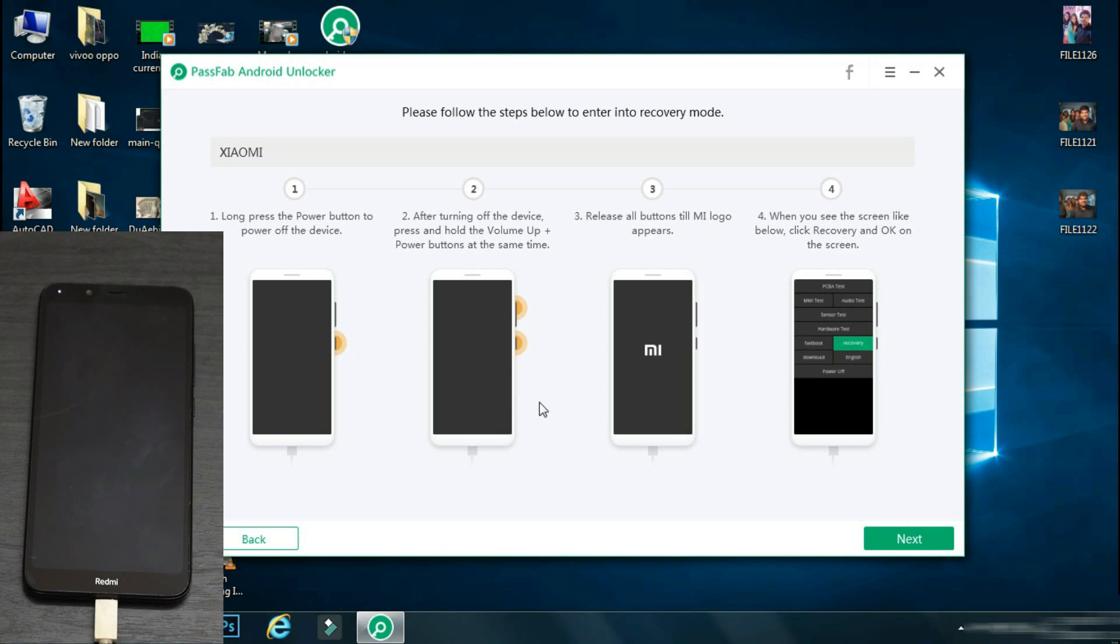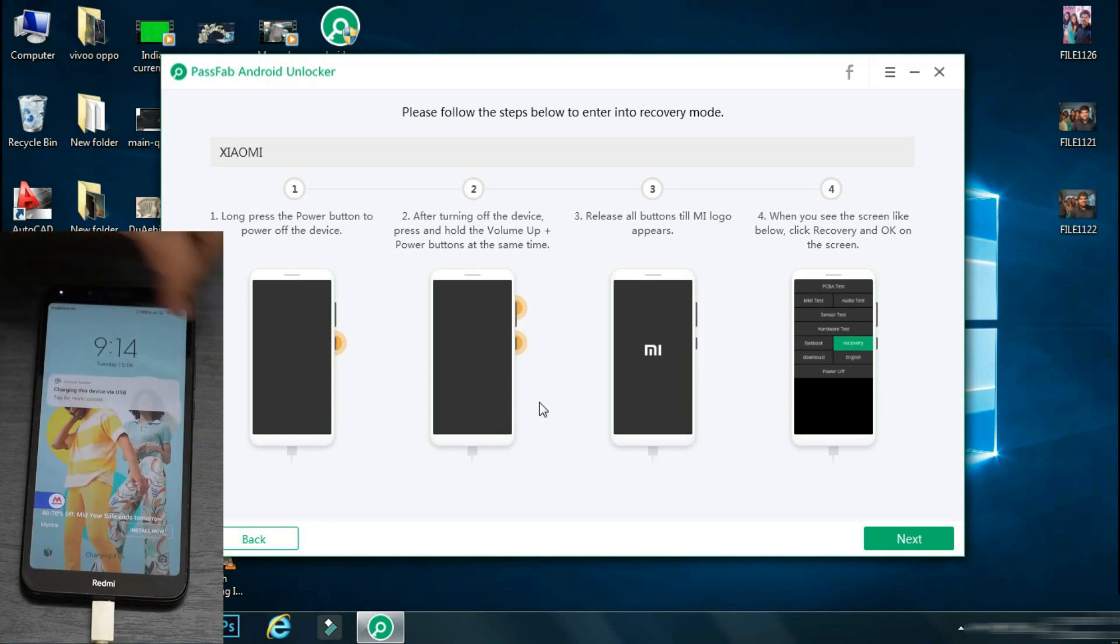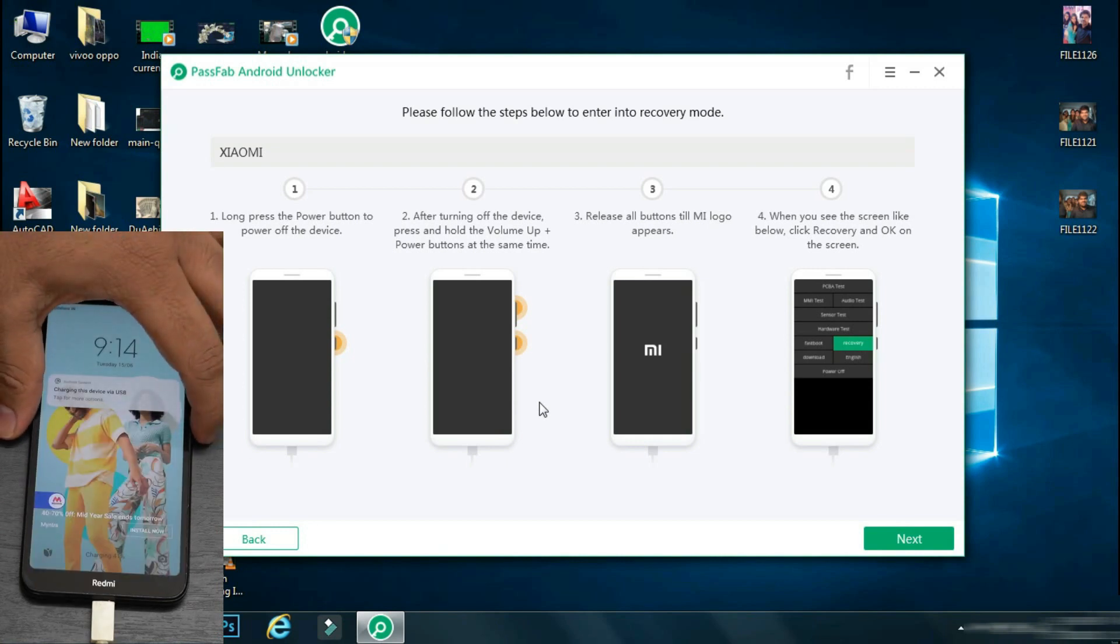So on this screen, the PassFab app will display the procedure to follow in order to put your phone into recovery mode. The procedure may vary depending on your phone model and the software will guide you accordingly. So the first step is to switch off your phone.